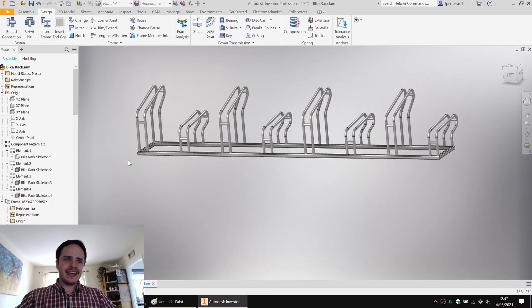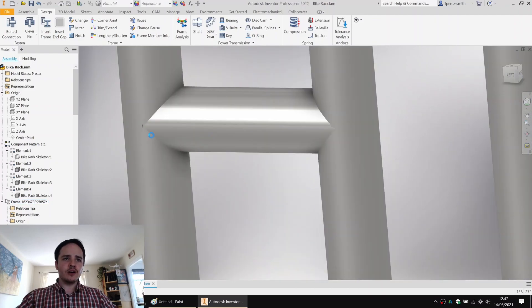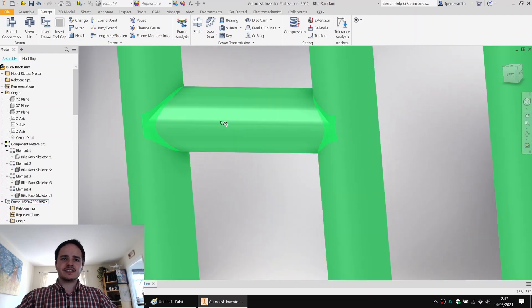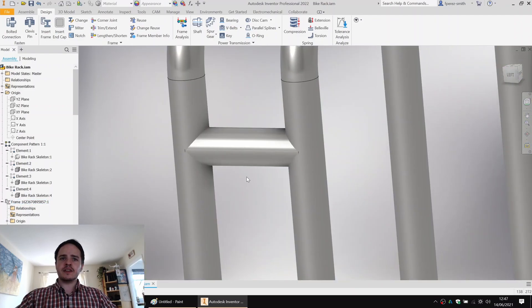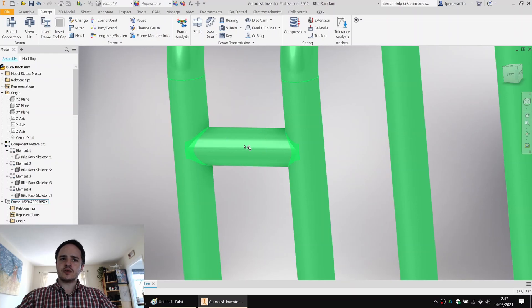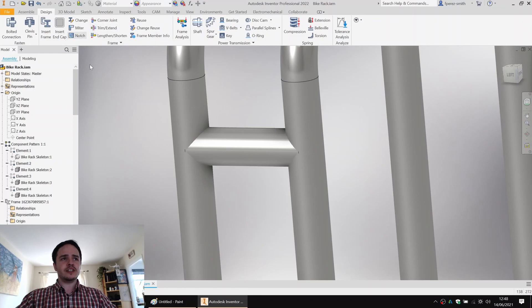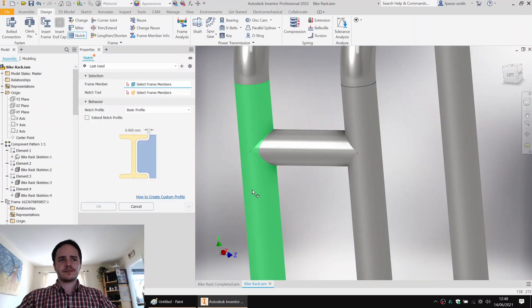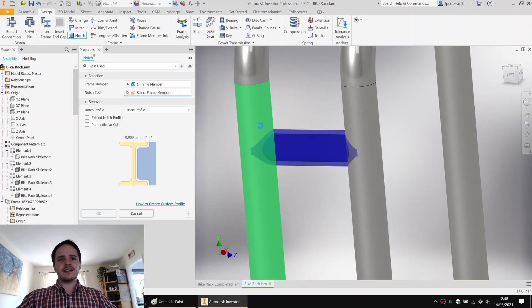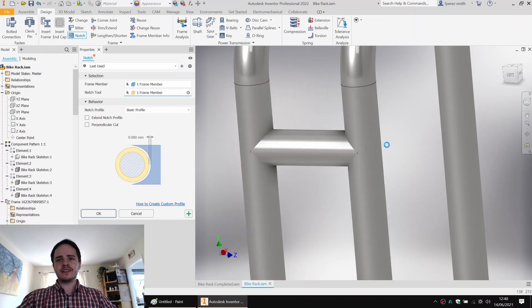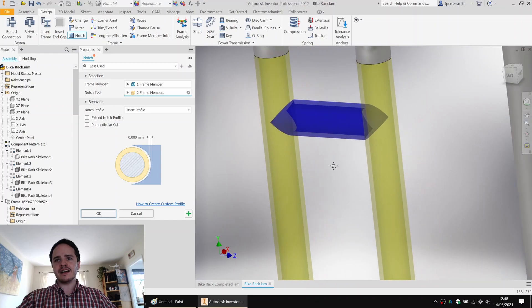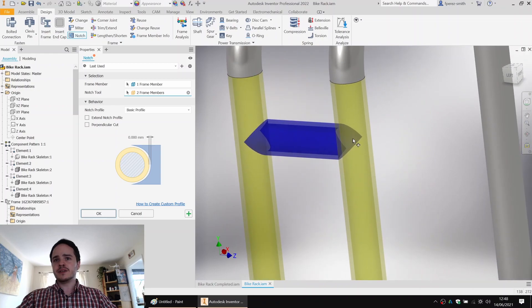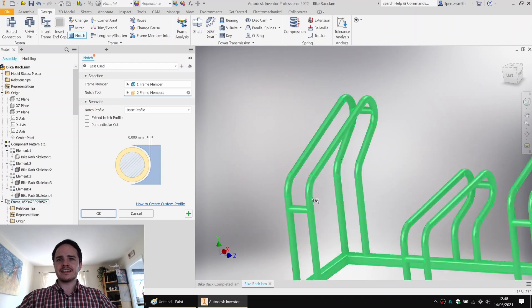And one last one would be the notches. So with this cross member here, what you'd need to do is trim it relative to the members that it's intersecting. So we can come along here. We can say notch. Pick this one here. And for these cross members, notch, notch. And there we go. We've got, if you see the blue, we've got the shape notched out. Click OK.